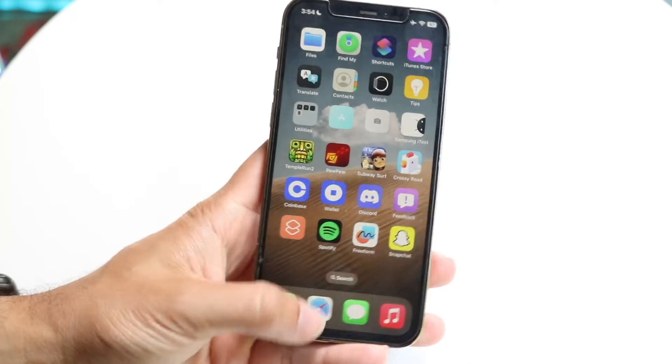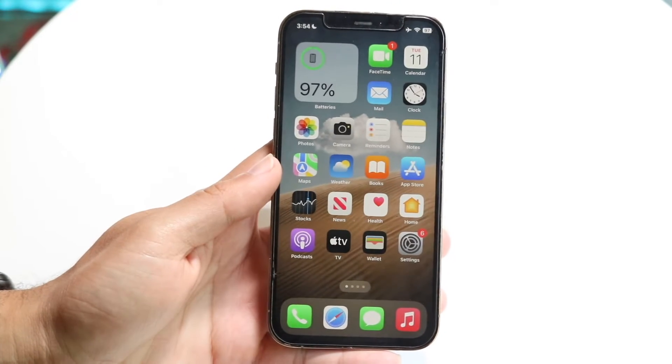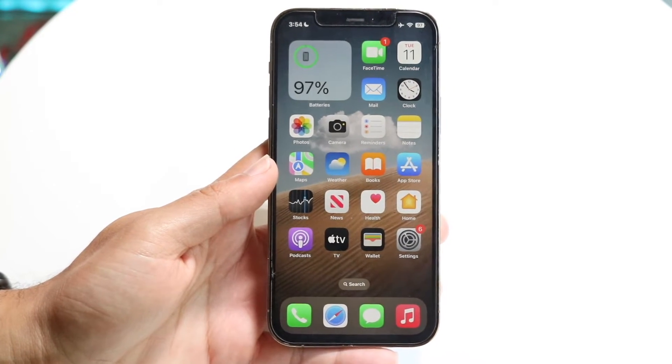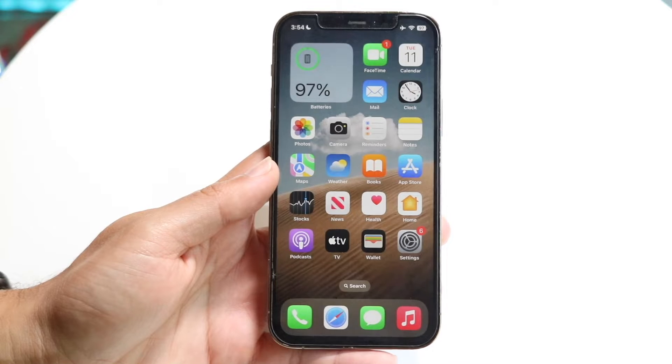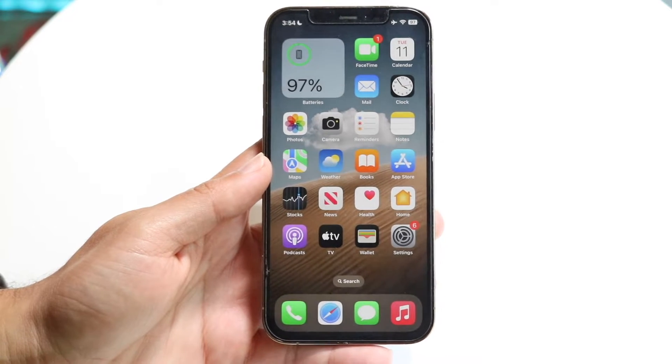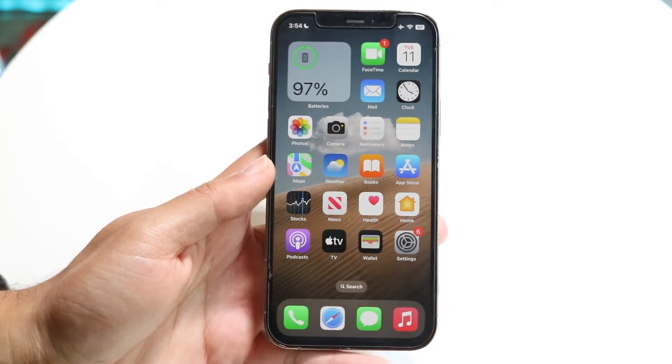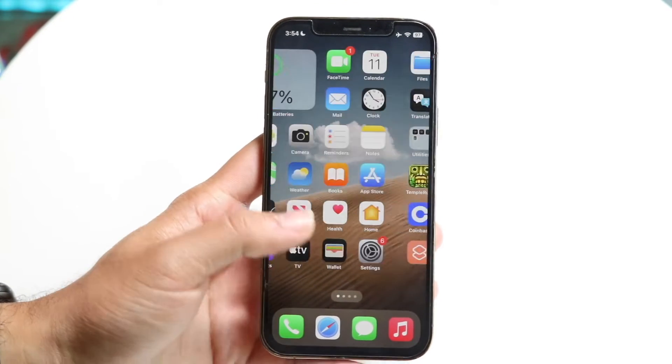So you might be trying to figure out how you can delete old wallpapers on iOS 18. Luckily for you, it's a very basic process and it really doesn't take too much time at all.